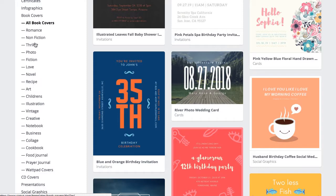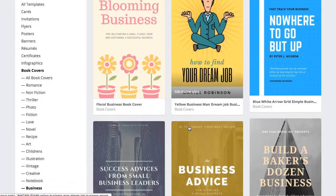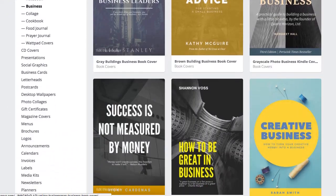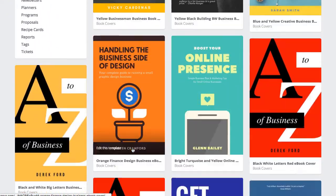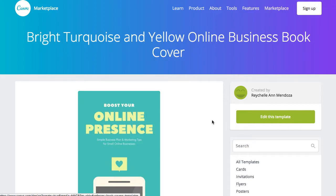You can browse all these different categories. I clicked on 'Business' and there are some pretty cool ones here. I'm going to choose this one because it's a nice simple cover and I think it will work well for what I want to do. Go ahead and click on 'Edit This Template'.